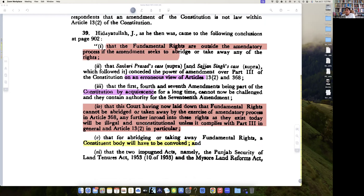The fundamental rights are outside the amendatory process if the amendment seeks to abridge or take away any of the rights. This actually is the notion of basic structure, although Justice Hidayatullah limits it only to fundamental rights. He says: if fundamental rights are going to be abridged or taken away, then we cannot amend the Constitution.